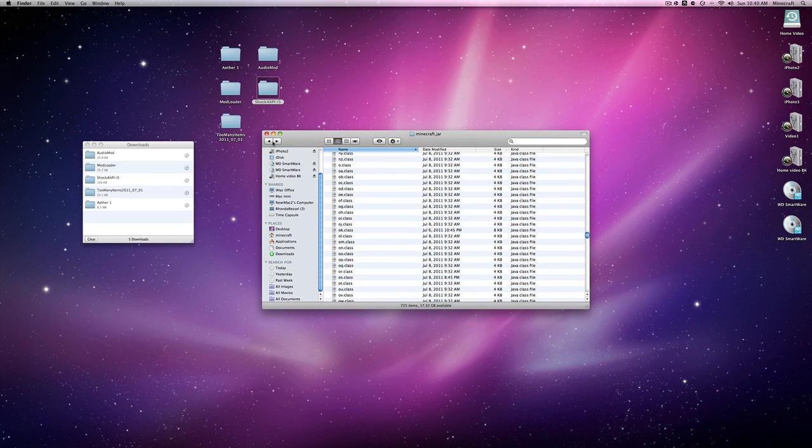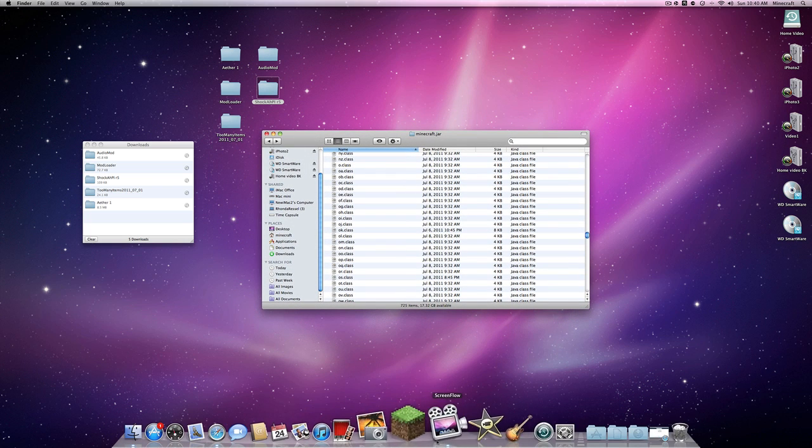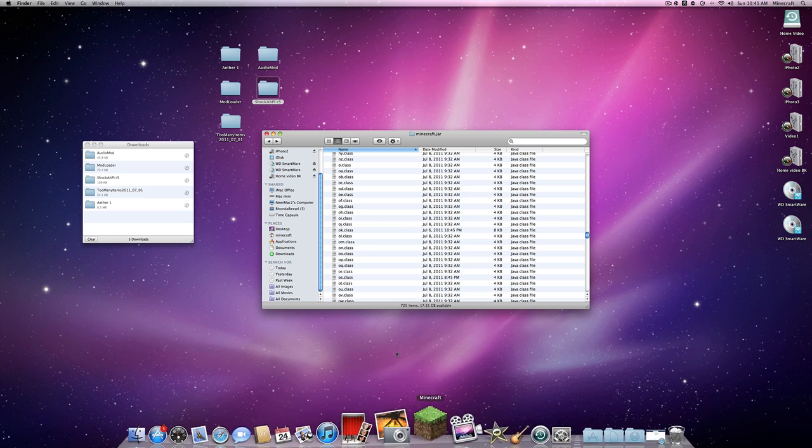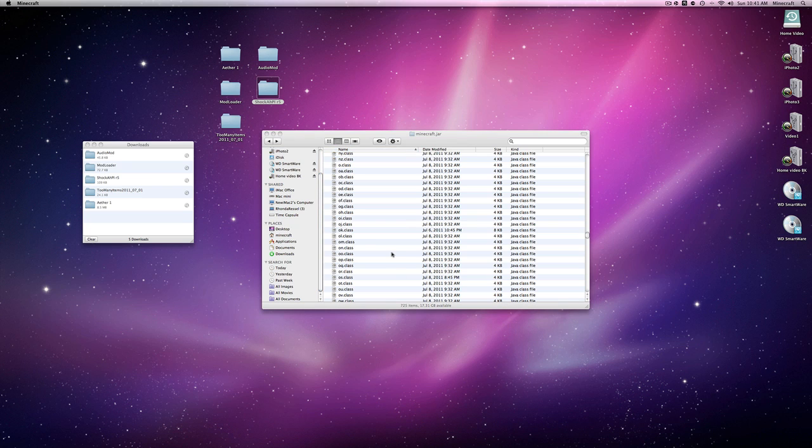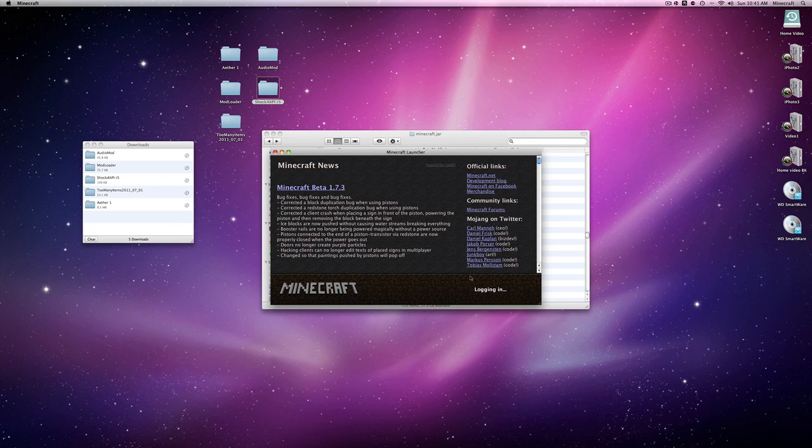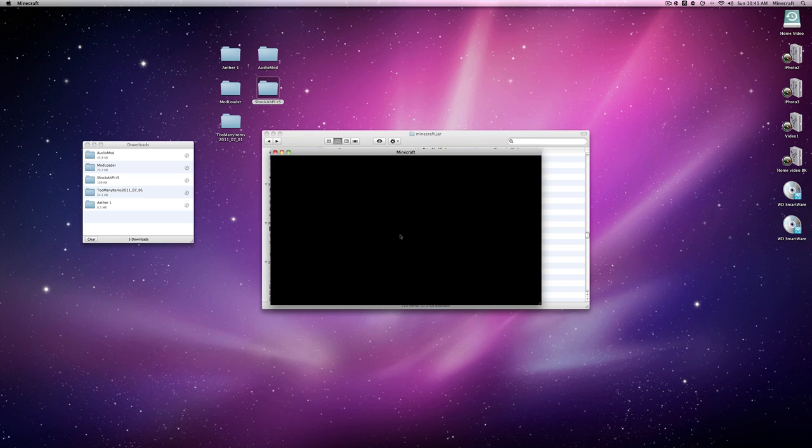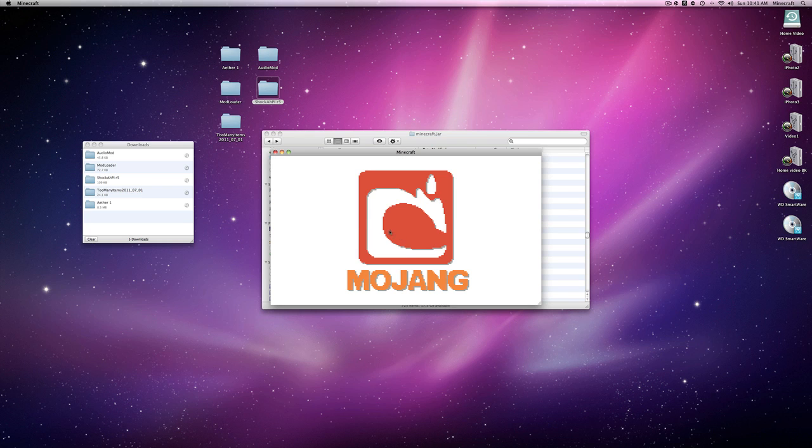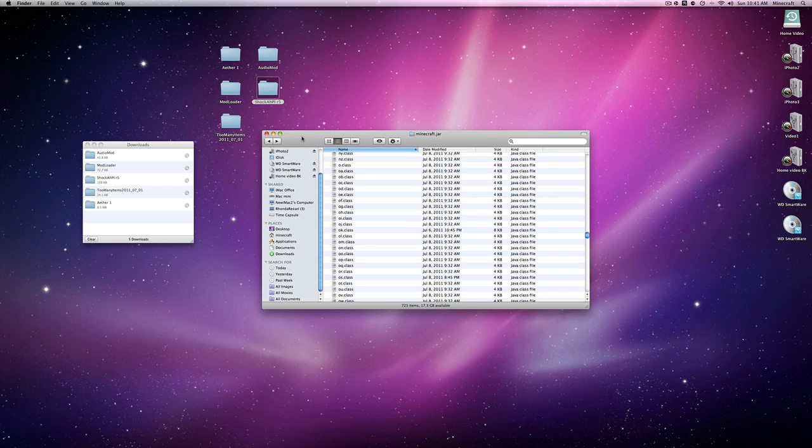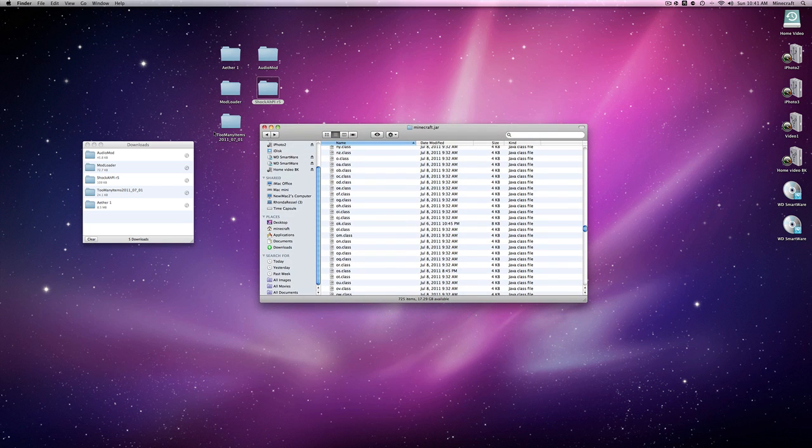So what you can do now is we're just going to open up Minecraft real quick so we can just activate all those mods. And now put in your password, username, login. There we go, and it's working, so that's good.